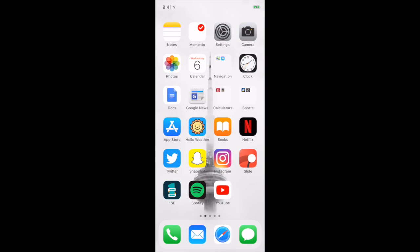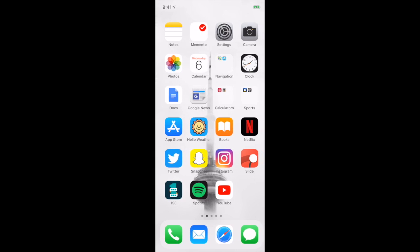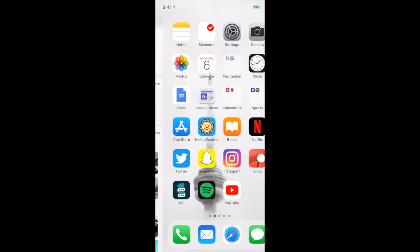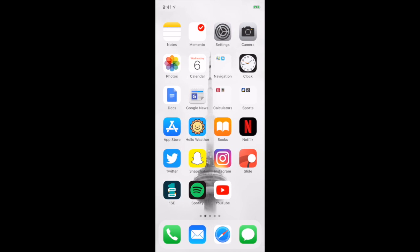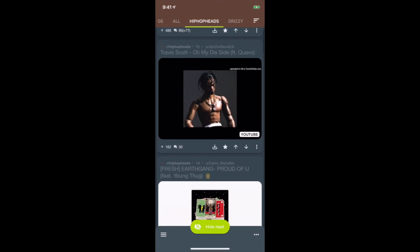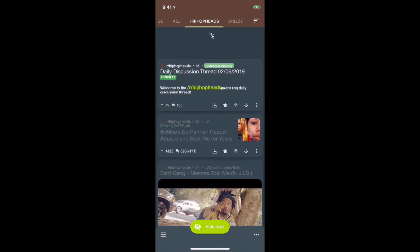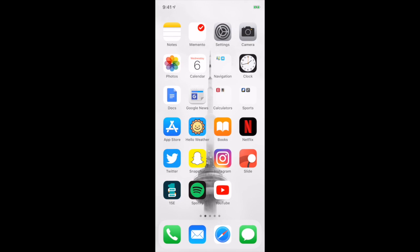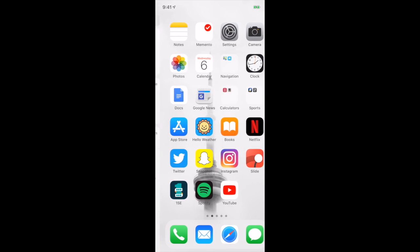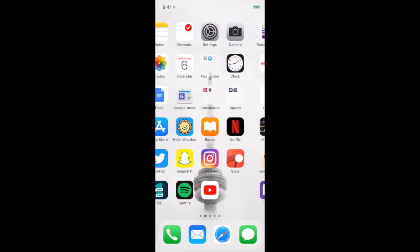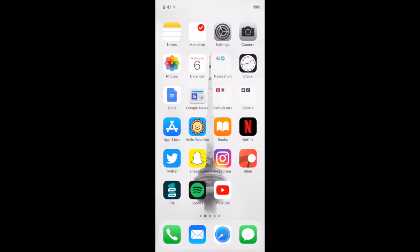Below here we have the standard social media apps: Twitter, Snapchat, and Instagram. I'm a major Reddit user, and recently I've been testing out this app called Slide. It's just another Reddit app. I really like it right now. There's still stuff to be improved, but it's really nice and I think I'm going to keep using it.